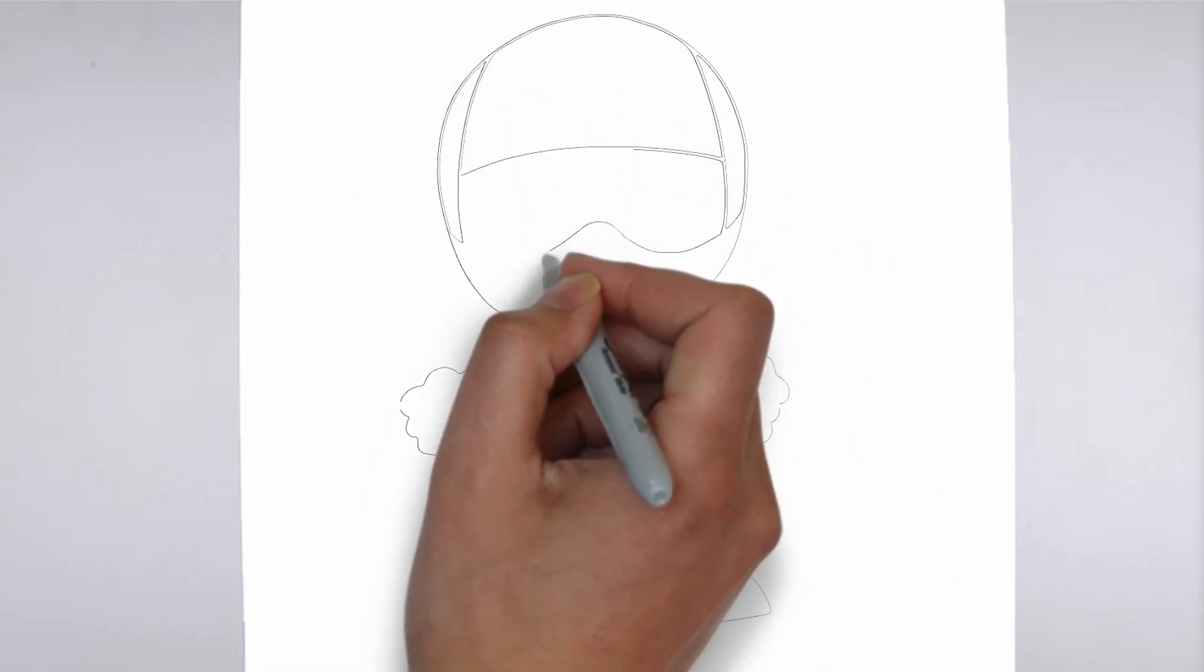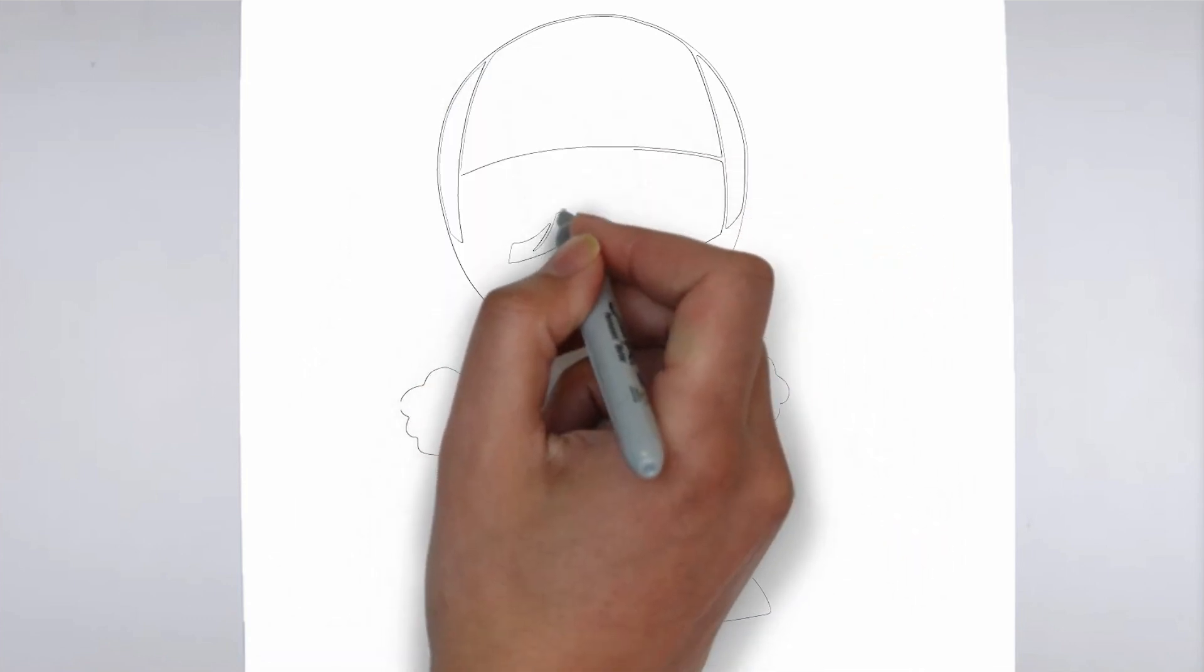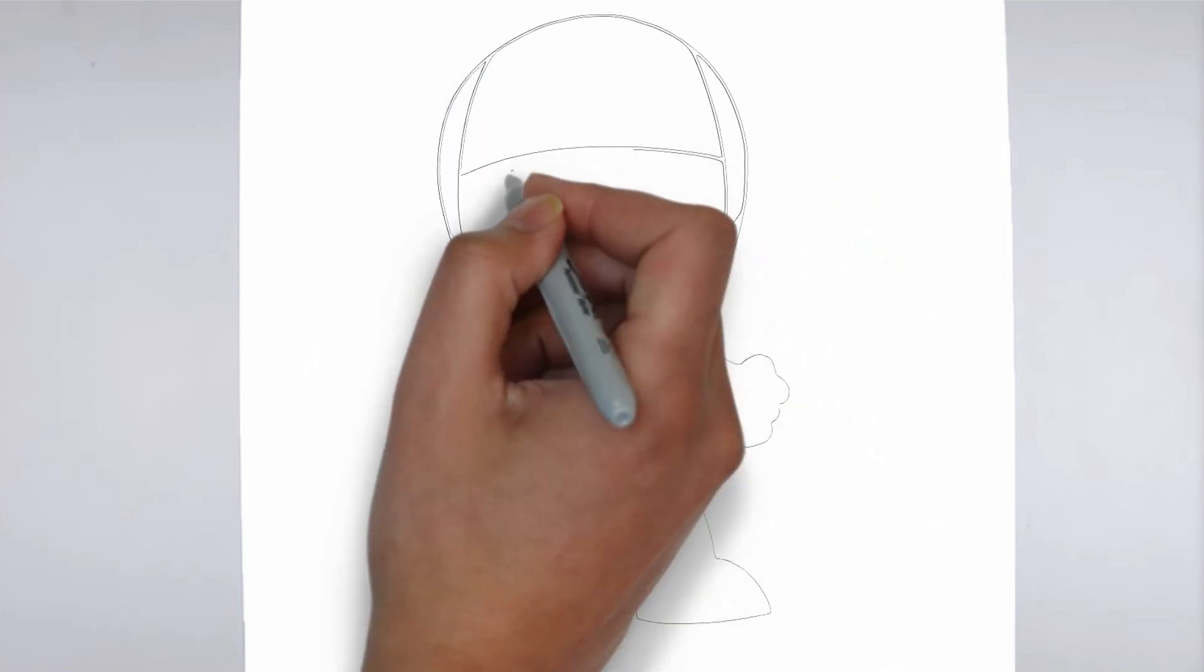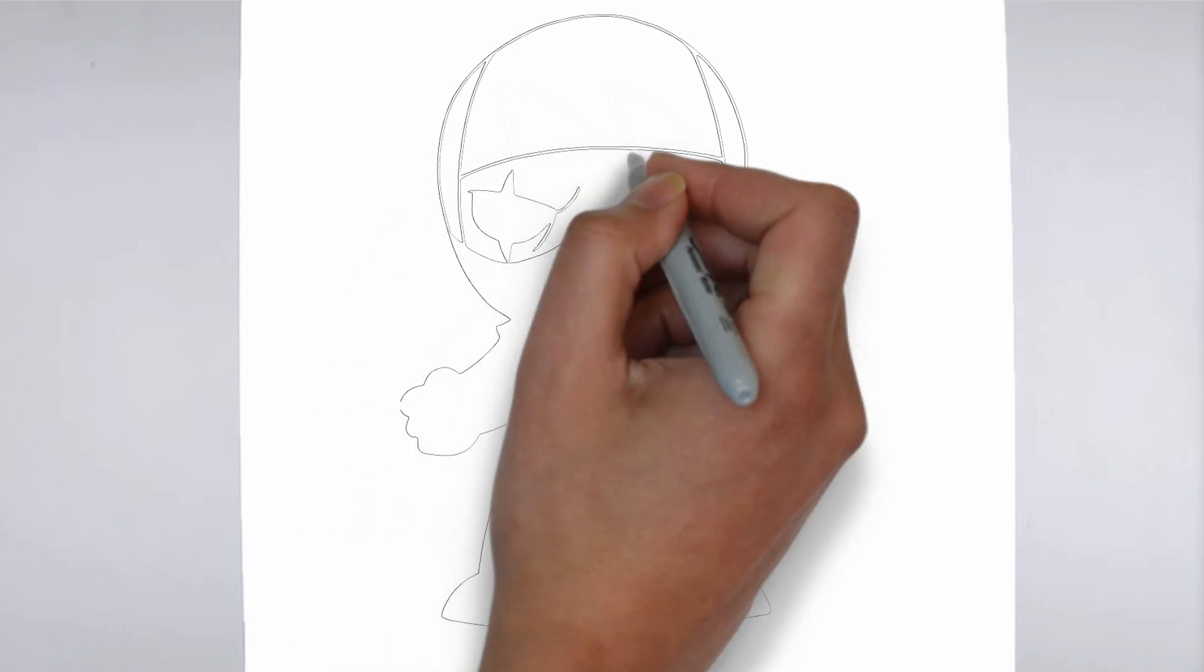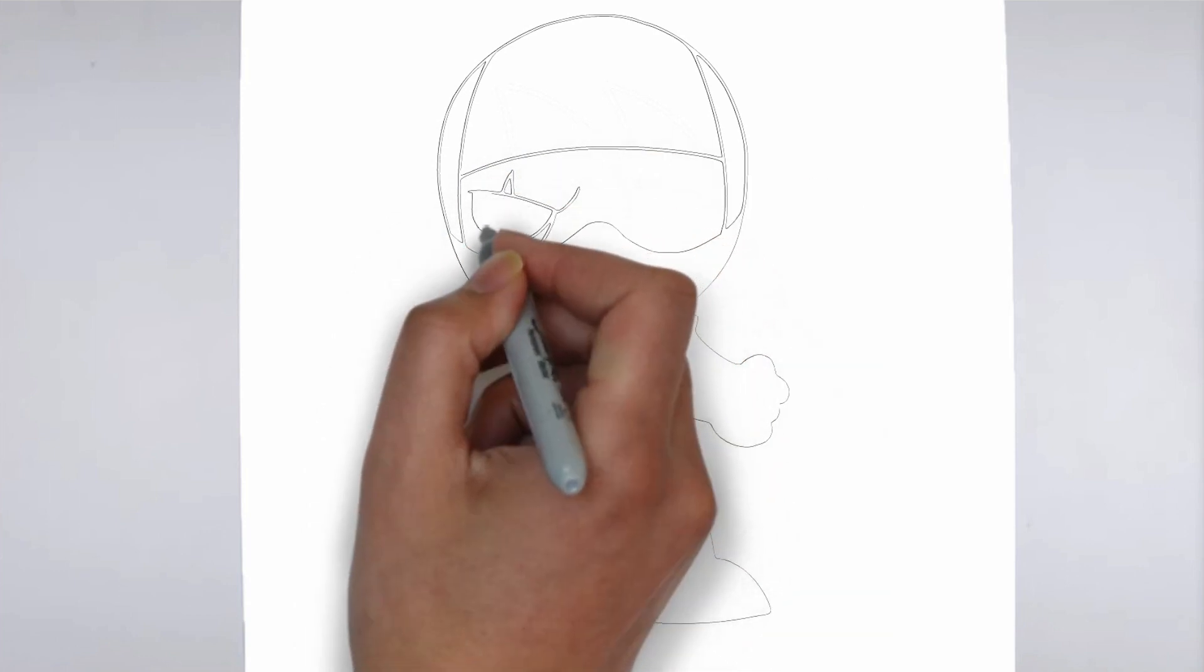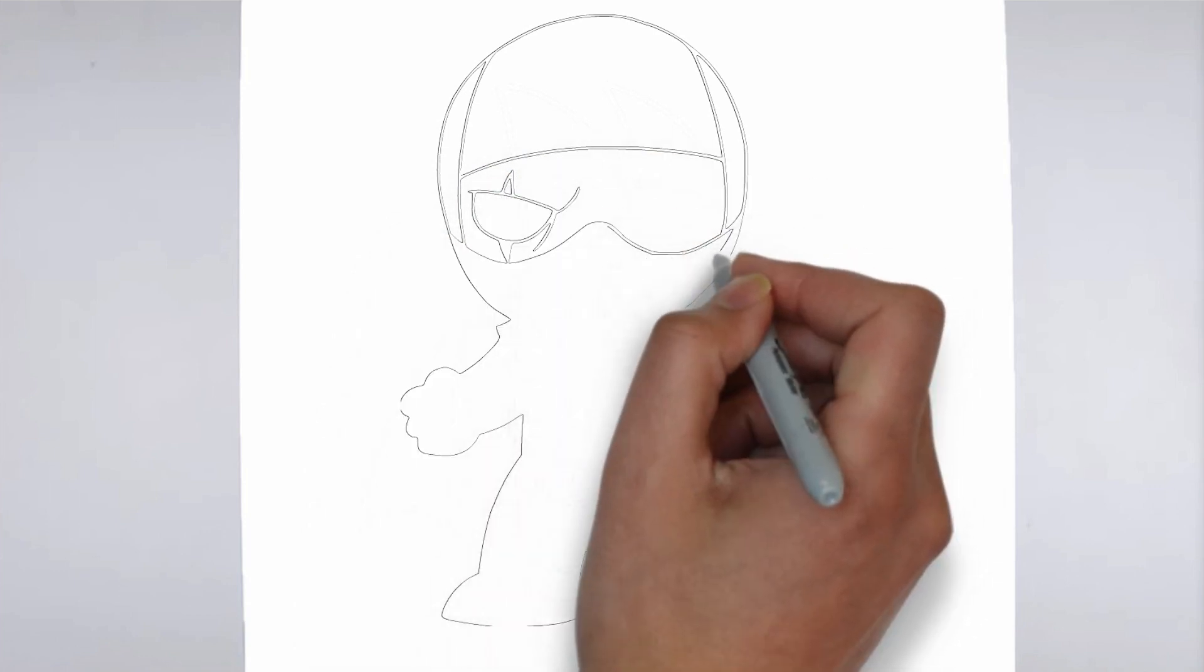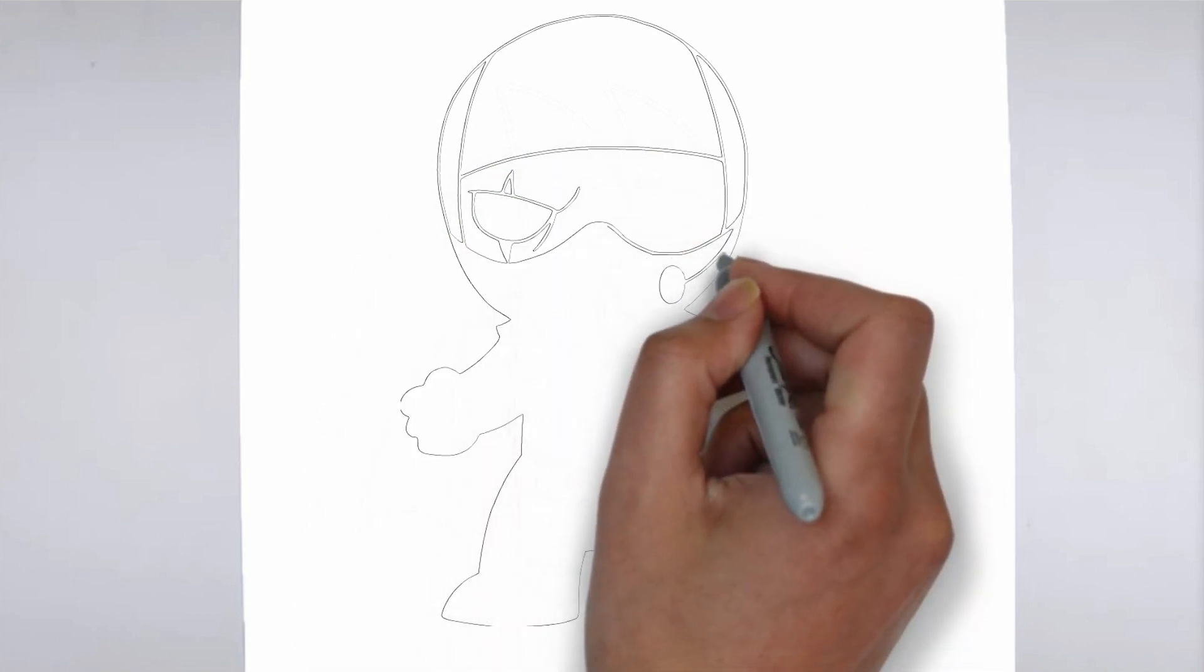Step 2: Details. Now let's move on to the details. Add on the right and on the left. These details give its distinctive features.